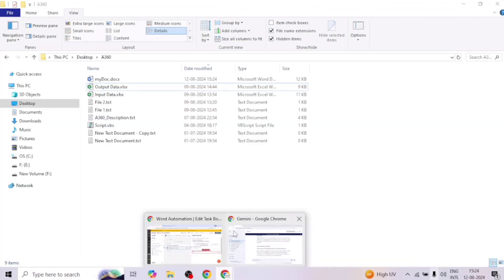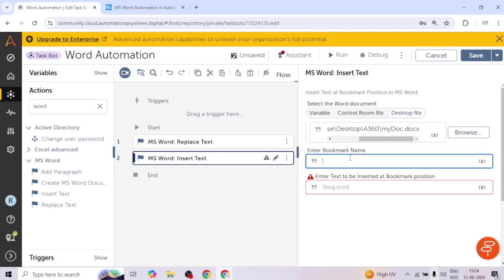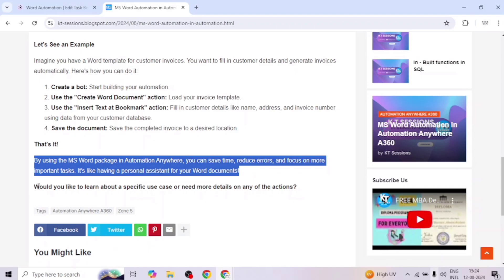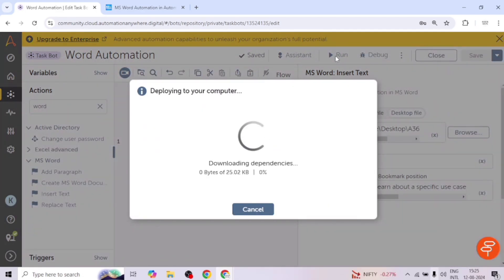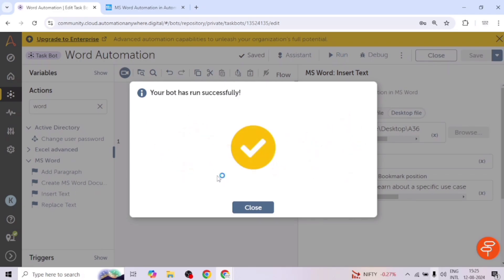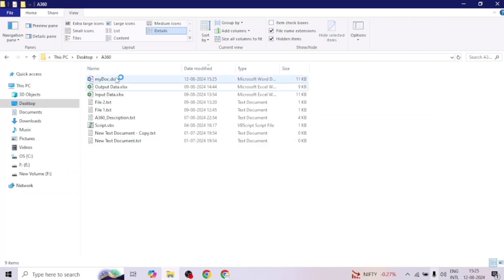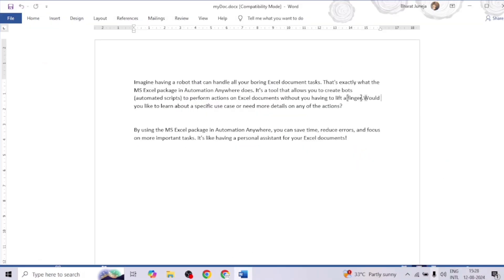Now I'll go to the Control Room and enter the bookmark name 'bookmark1' along with the text I want to insert. Let me save and run the bot. Our bot has completed successfully. Let me go back to the document and open it — here we can see the text has been added after this bookmark.